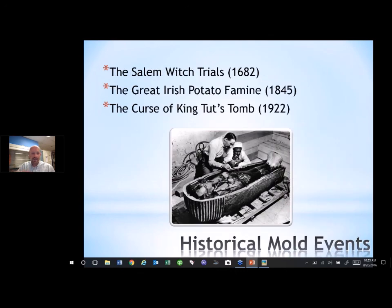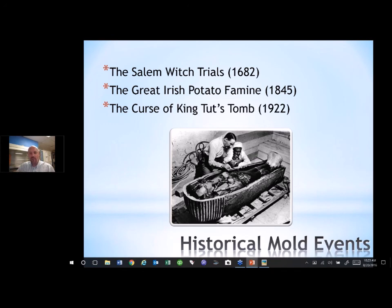Talking about historical mold events as a point of interest: the Salem Witch Trials — many people believe those accused of being witches were actually heavily exposed to toxins that caused the neurological problems making them behave the way they did. The Great Irish Potato Famine, in which potato crops were wiped out by fungus. And perhaps most surprising is the Curse of King Tut's Tomb — many of the scientists who entered the tomb actually died from aspergillosis. The tomb was loaded with aspergillus spores that had survived for thousands of years.